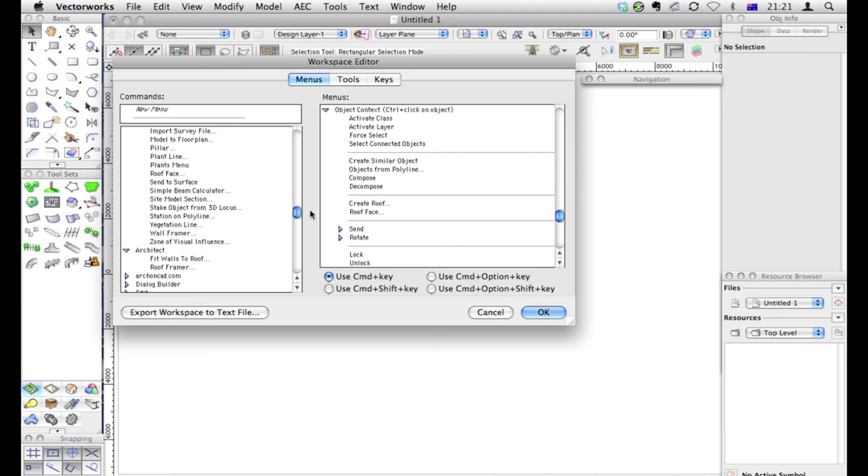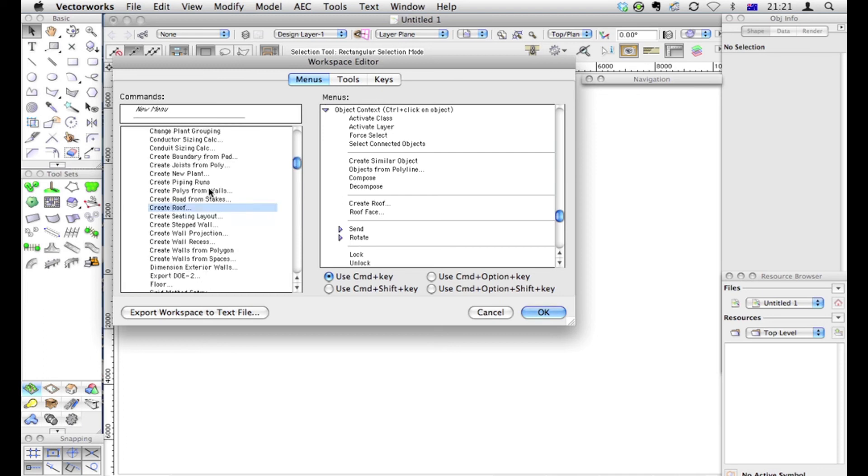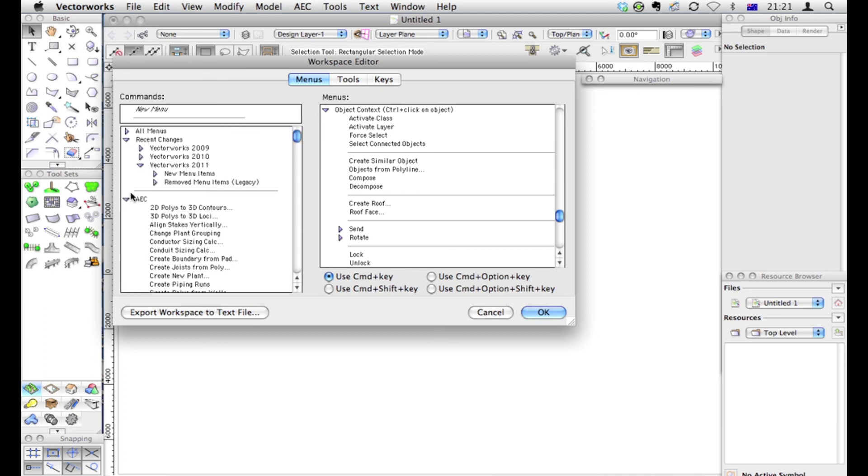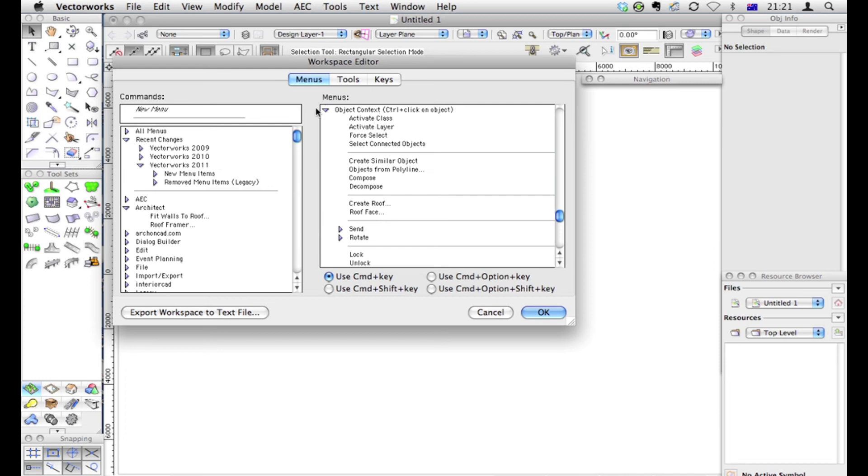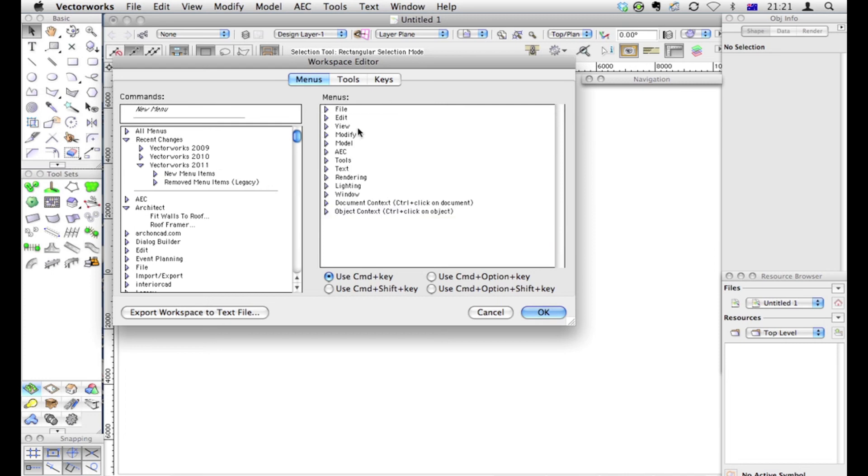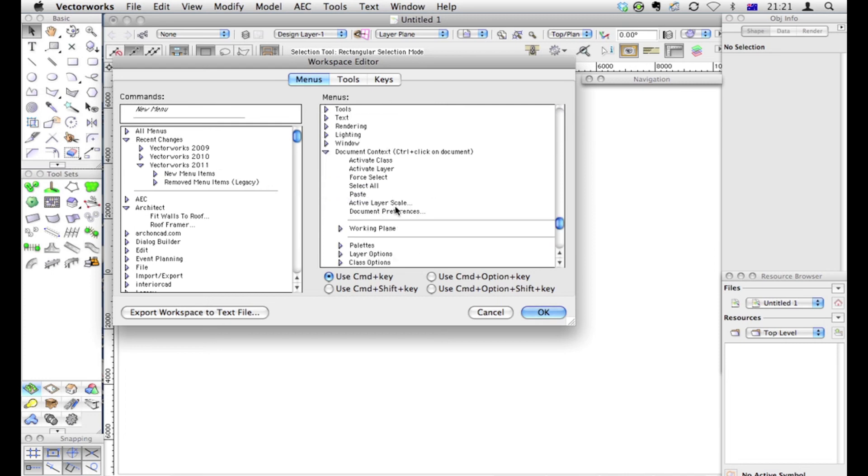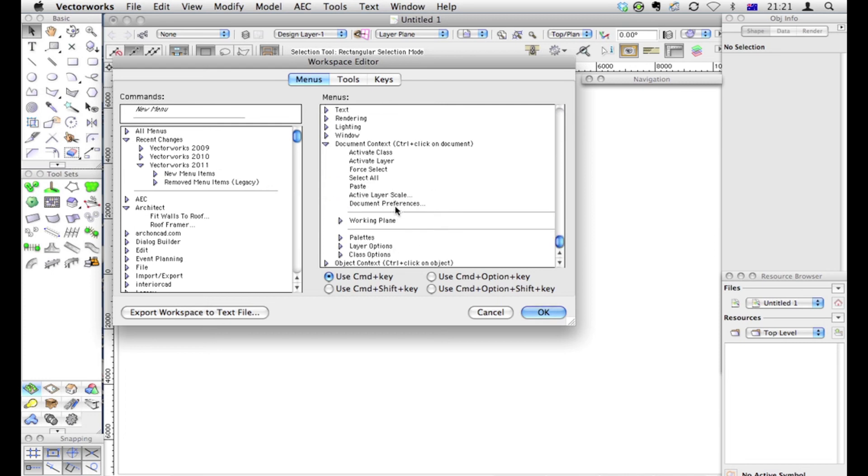Things that are going to make it easier for you to use Vectorworks. That's my contextual menu when I select an object. So when I click away from everything, I might want to have a whole bunch of things here that'll help me do things.